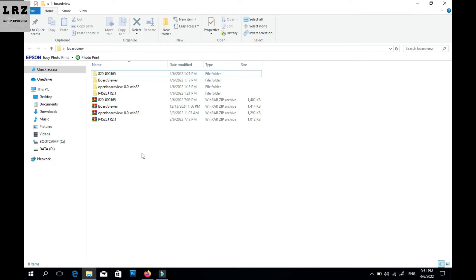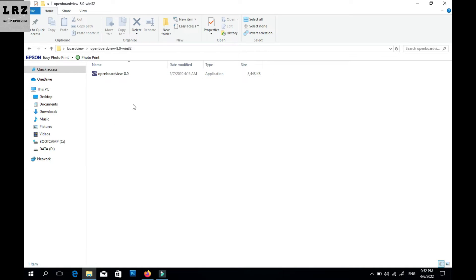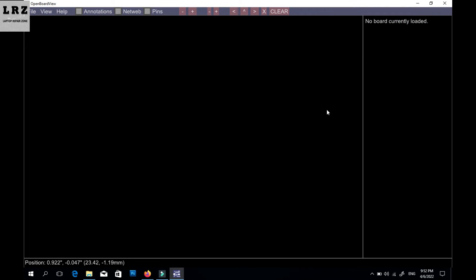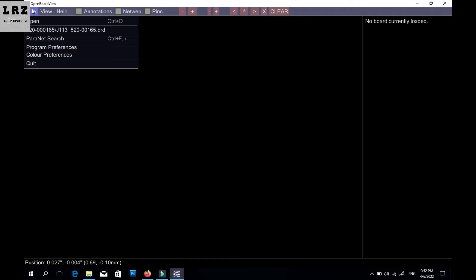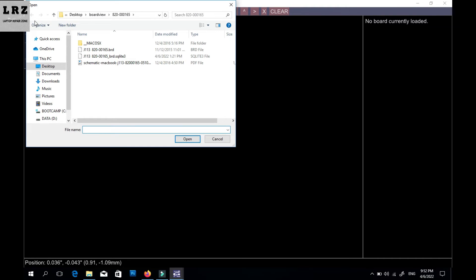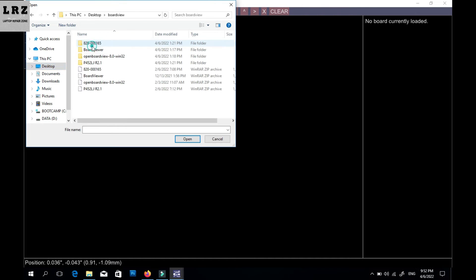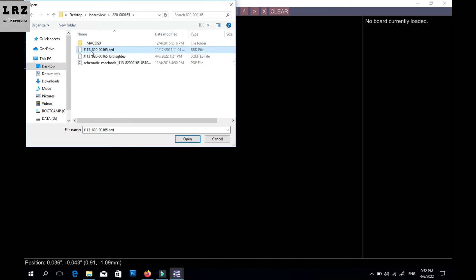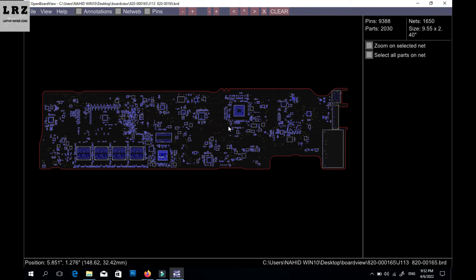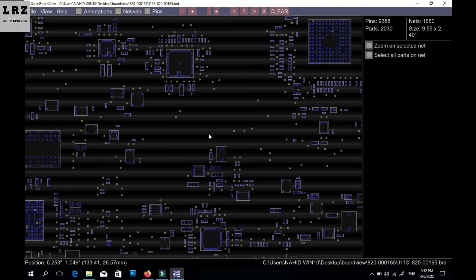Now I will show you how to use the board view file. First, open OpenBoardView software — double-click it and you can see the software interface. To open a board view file, click the open button, go to the directory where you downloaded the file. I downloaded my board view file here — you can see it has a .vrd extension. I click open.